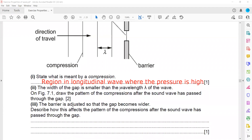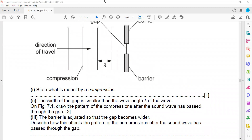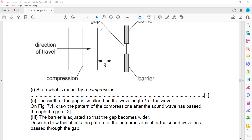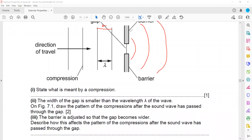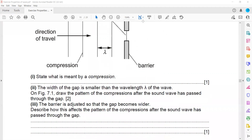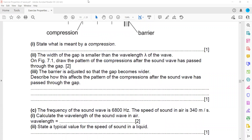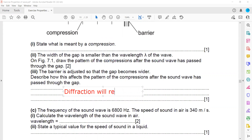When the gap width is smaller than the wavelength, more diffraction occurs. When drawing the pattern of the sound wave passing through, draw curved wavefronts — and importantly, the distance between the curved wavefronts should remain the same as before, since the wavelength does not change in the same medium. If the barrier gap is made wider, the diffraction will reduce or decrease.